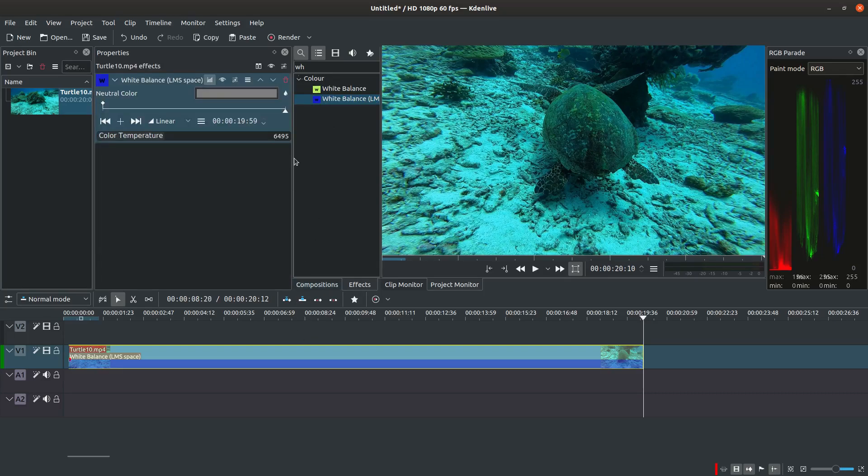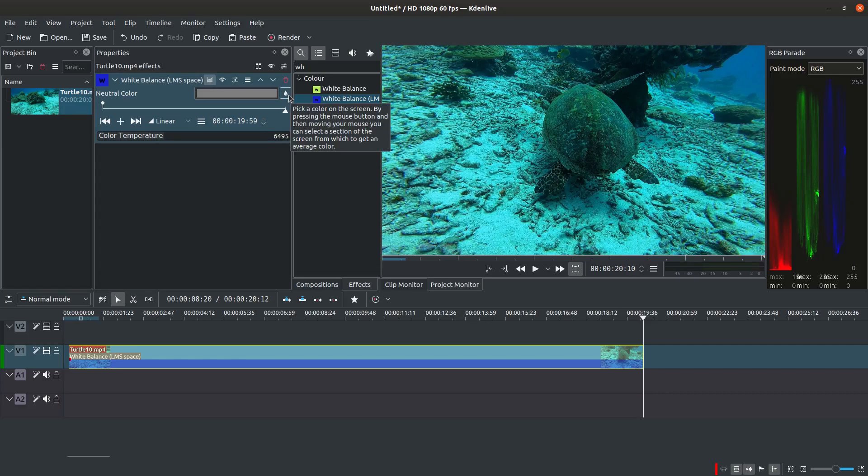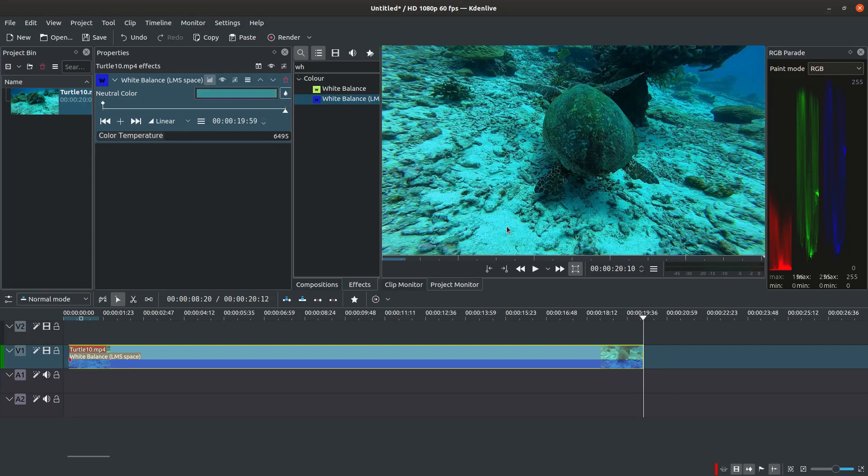Click on the droplet icon and then on a part of the image that has a neutral color. I usually select sand, a coral bed or anything white in the image.